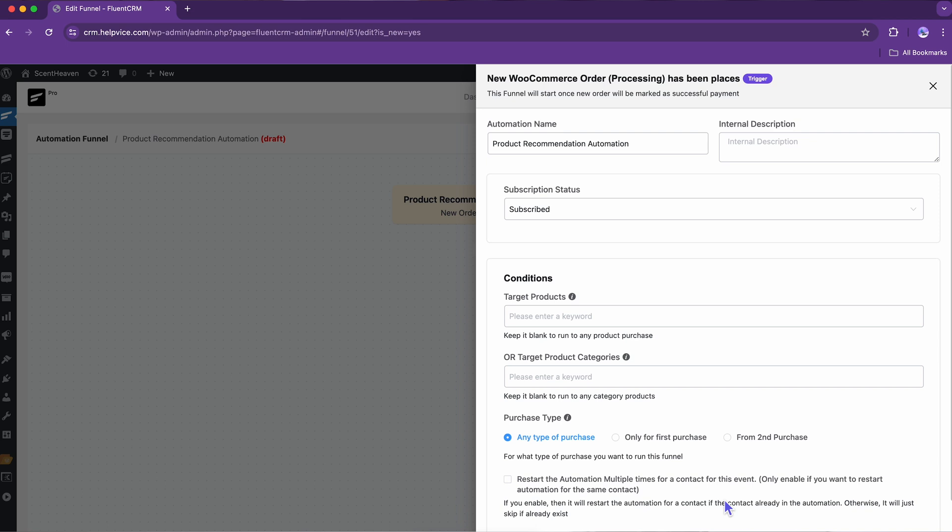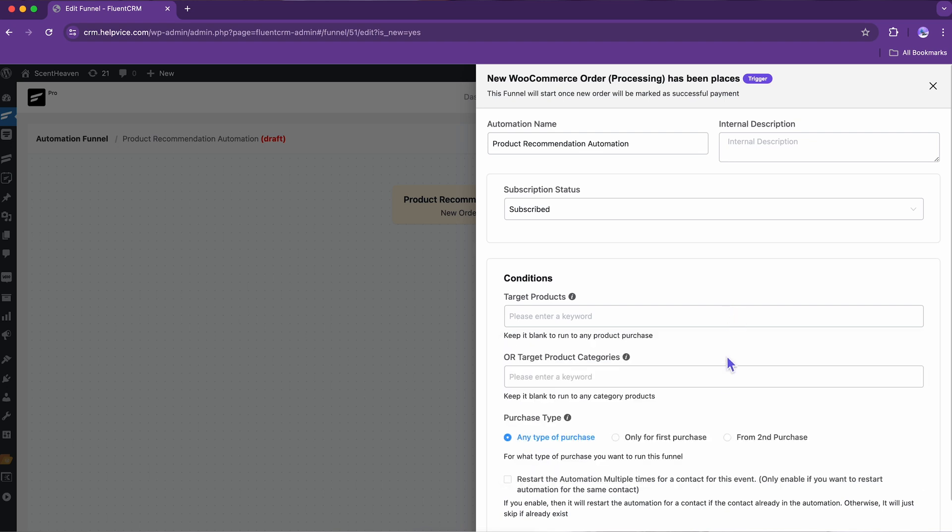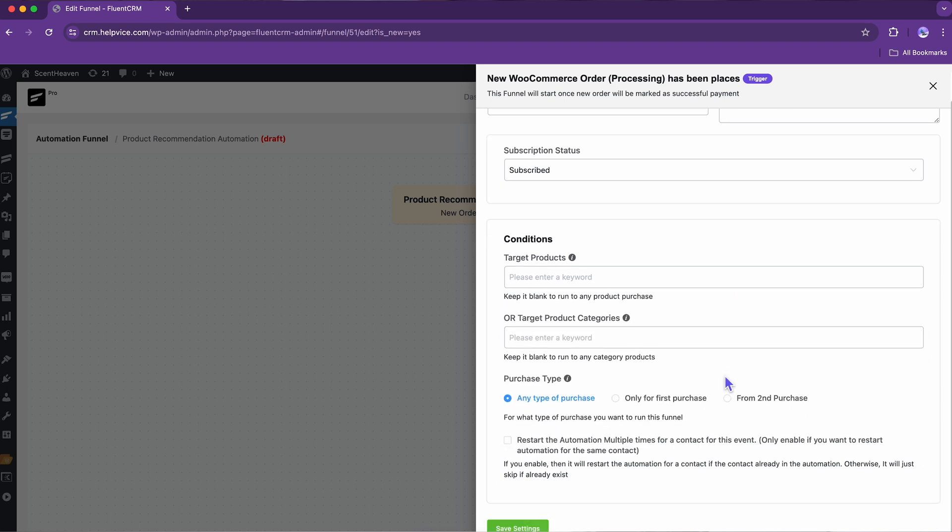If you have multiple products or services, you can select a target product or even purchase type.